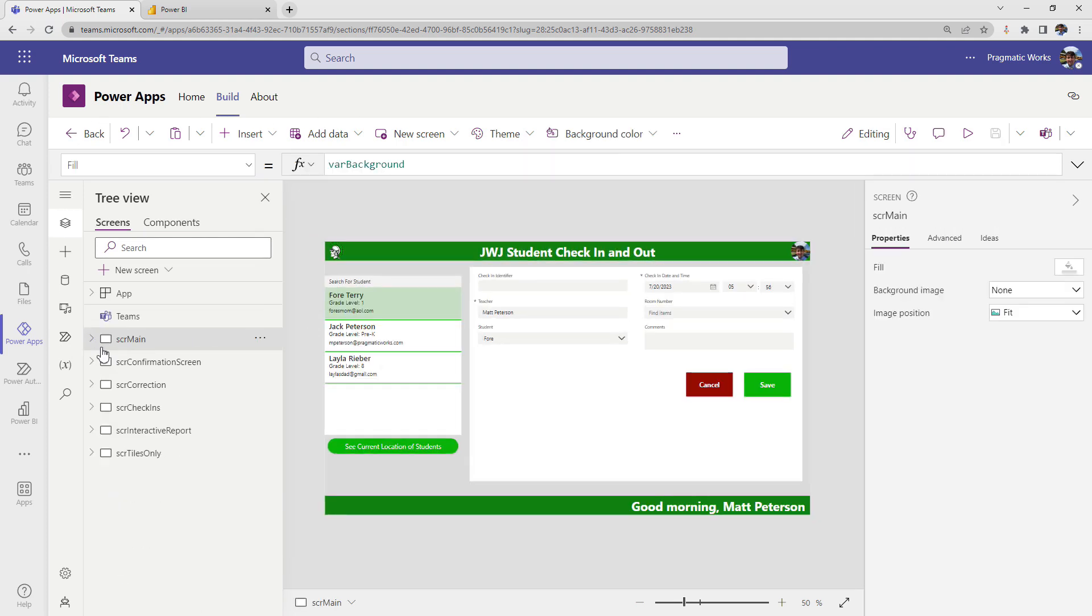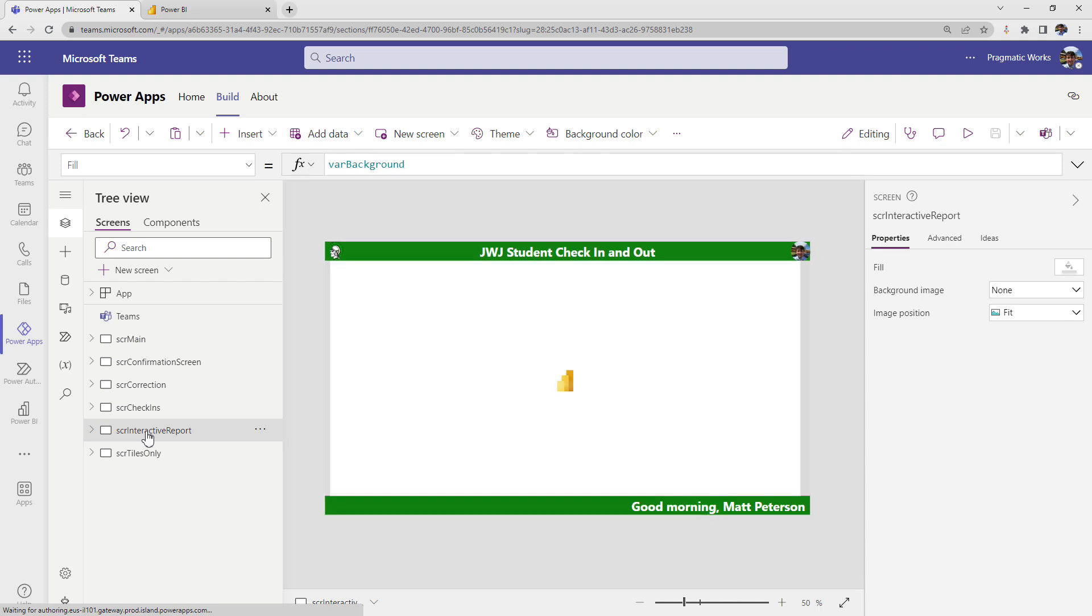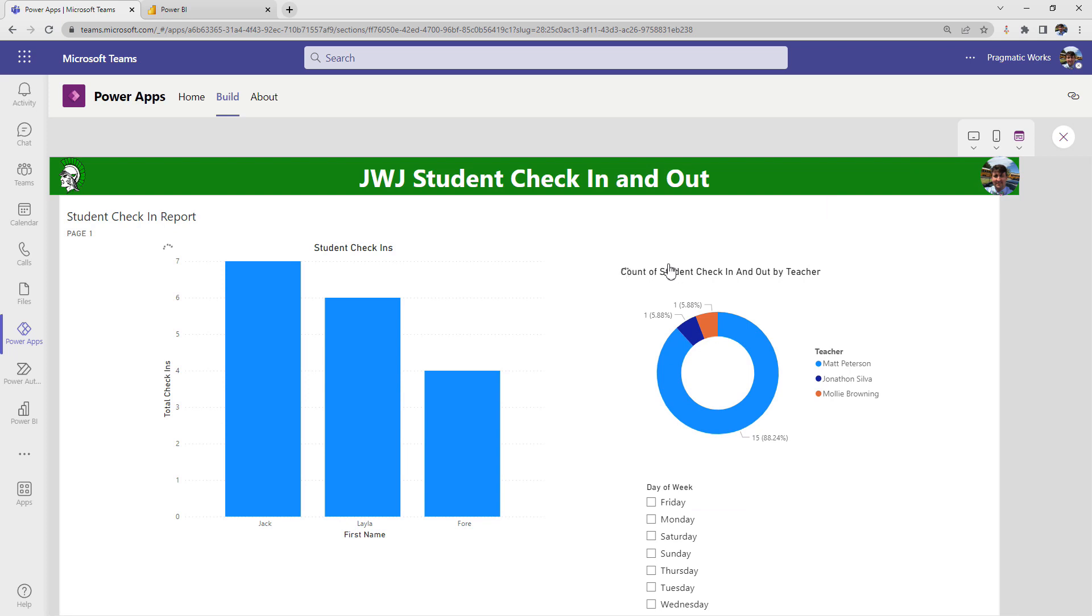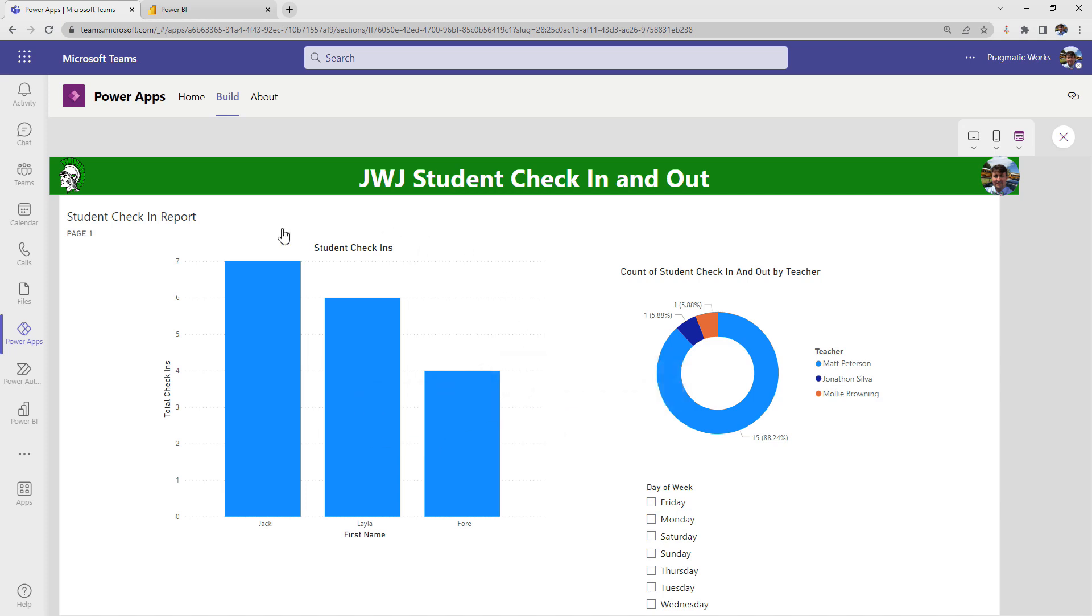So I'm going to come on over to this screen called interactive report. So this is a report page that I built in Power BI. And what this does is it allows me to integrate my data that I collected inside of Dataverse. I built out Power BI report pages, published it out to the service, and then I pinned one of my live report pages to a dashboard. I then took that dashboard and embedded it here into the application screen.